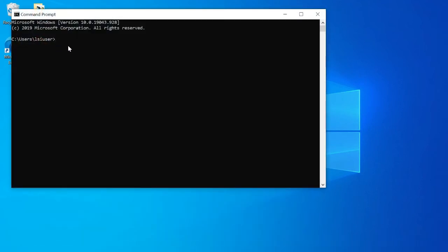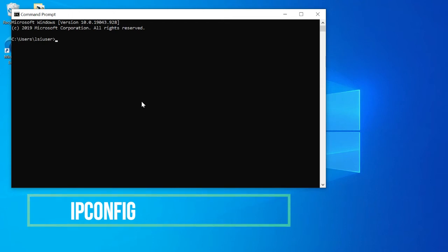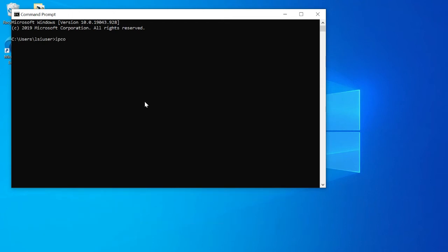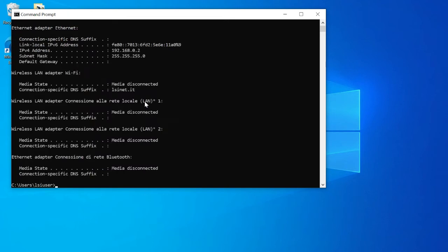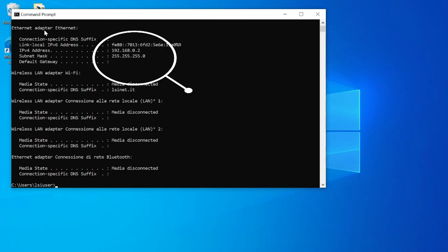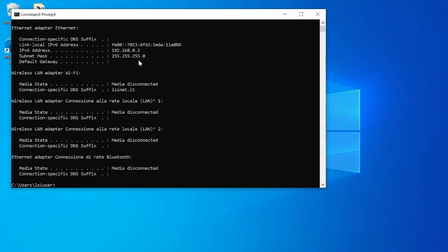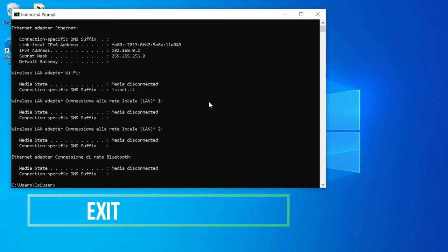Type the following command: ipconfig. Look for ethernet adapter ethernet section and check if the IPv4 address and subnet mask contains the numbers we set. Type exit to close the command prompt application.